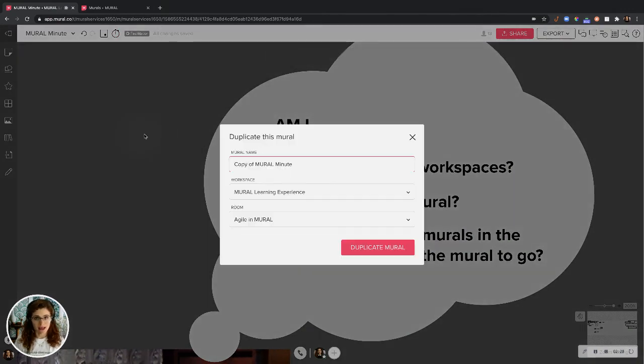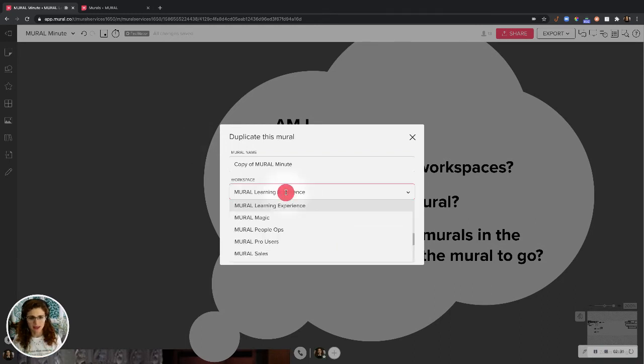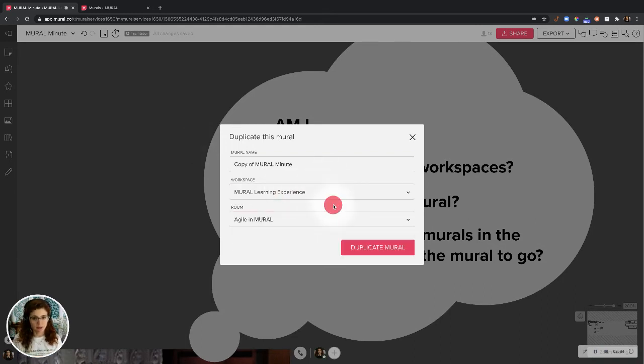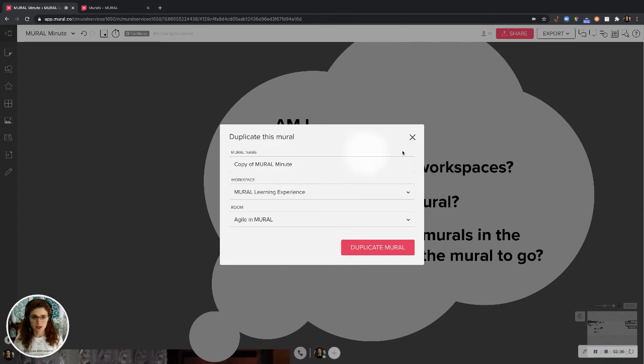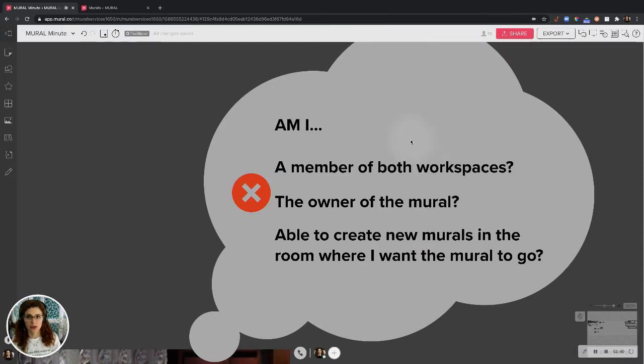And it's going to make a copy of the mural. And you can decide to put it in a different workspace or in a different room. You can rename it if you want. And now you have a copy that you can work with on your own.